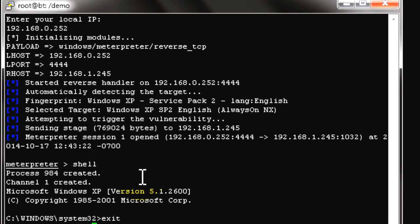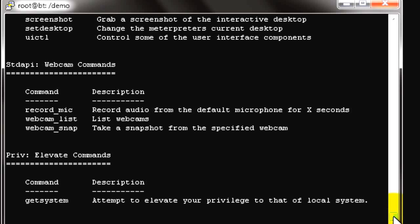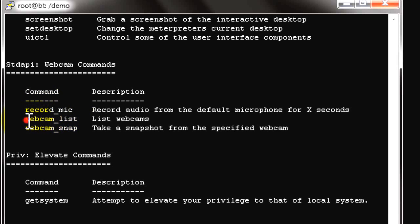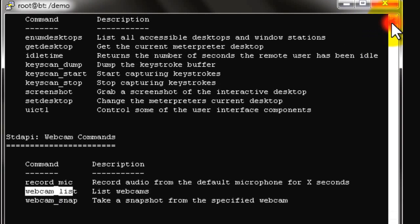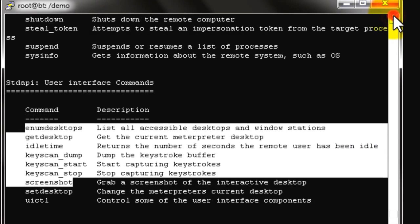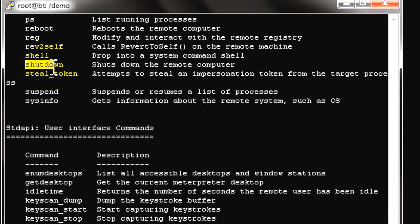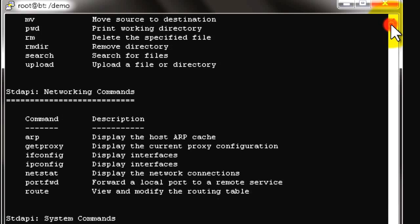Once connected you can run modules using help. You can use hashdump to capture all passwords in hash format. You can invoke privilege escalation mode, record microphone sound, take screenshots, use a keylogger, and many other post-exploitation options. You can also display system information and shut down the remote PC.